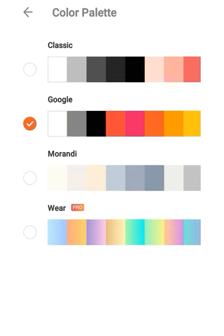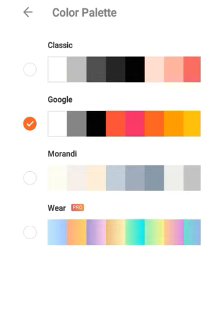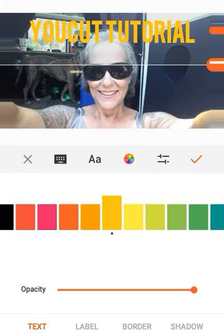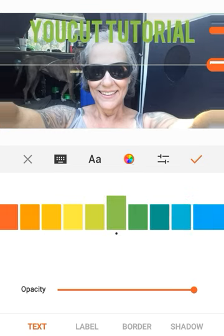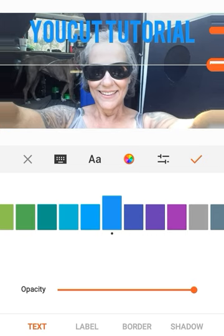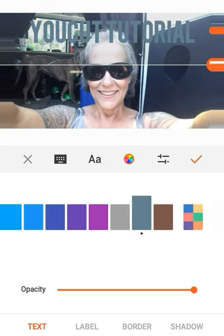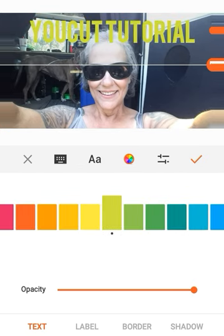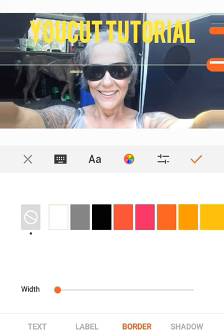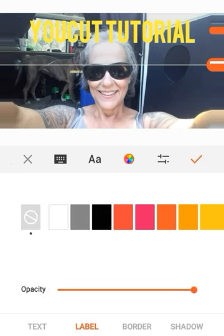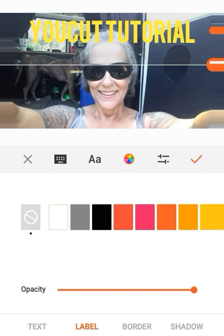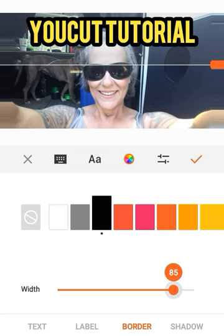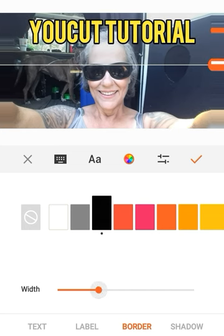I don't really like that color because there's already so much white in it. Let's add a color — you've got all kinds of colors, these are the Google colors, and there are a couple other palettes that are free too. Google is pretty vivid and bold. Let's use yellow. And I want a border — at the bottom of the screen it says text, label, border. We're going to do a black border. You can make it bigger or smaller. You can also do a shadow — I'm not going to do a shadow.